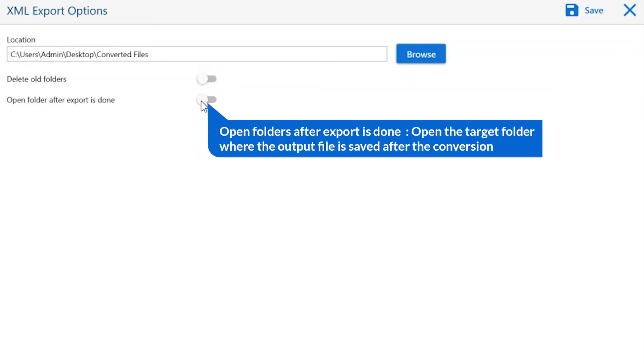Open folder after export is done. This will automatically open the final result after conversion is done.